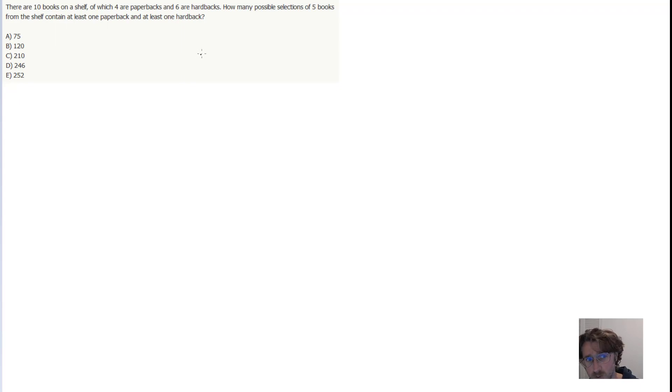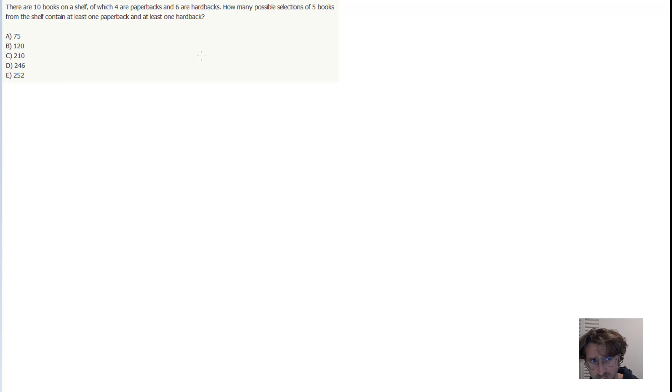There are 10 books on a shelf, of which 4 are paperbacks and 6 are hardbacks. How many possible selections of 5 books from the shelf contain at least one paperback and at least one hardback?